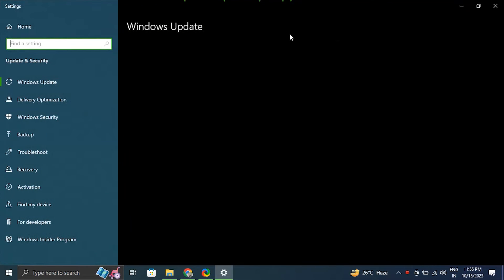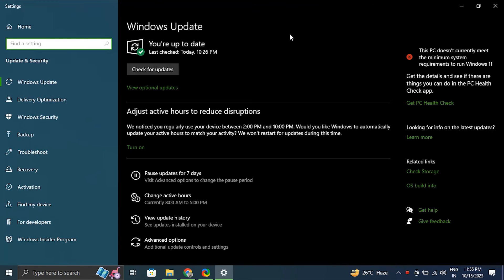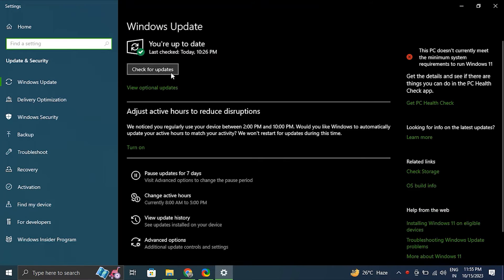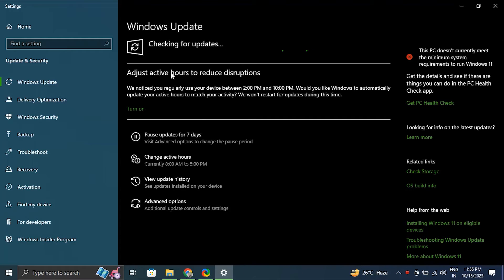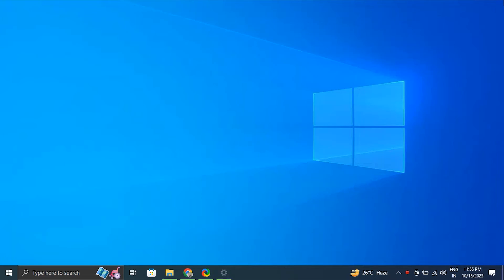Then click on Check for Updates and let Windows search for any available updates and it will automatically install them. After the updates are installed, restart the computer and check if the function key is working or not.